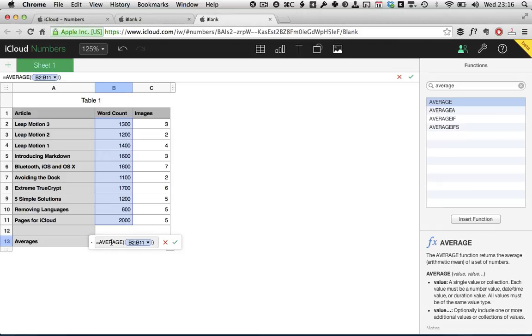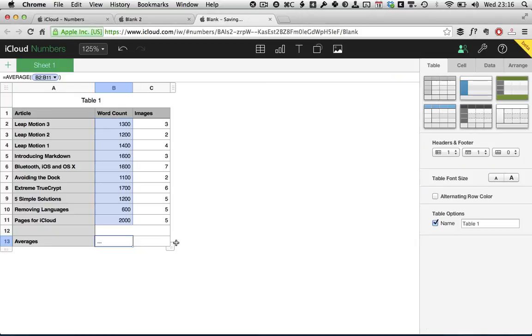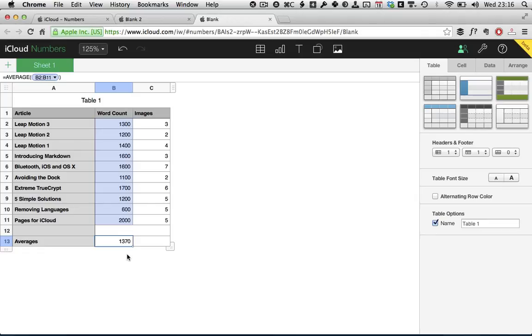Again, we could just have typed this and as you start to get more familiar with things like Numbers and inputting functions, you'll find you will just type these in by hand. And to accept that, we just click the little green check mark and Numbers calculates the average. And we find that I've been using 1,370 words for each tutorial. At the moment, I know this tutorial is about 1,900 words long, so it's about 600 words longer than average. Interesting to know.